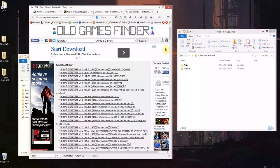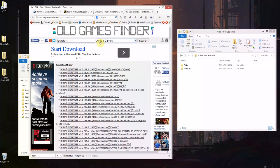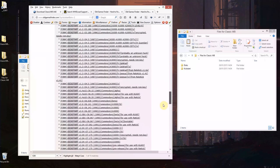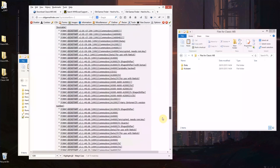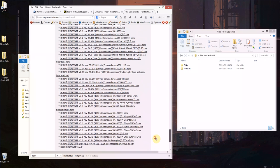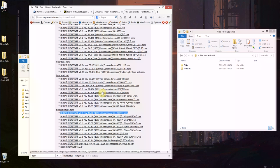You're also going to need a kickstart image. Same thing here, old games finder, kickstart, Amiga games, do a search and we're going to be looking for an Amiga 1200 disk image which is this one here. Sorry, not a disk image, this is a kickstart image or a firmware, whatever you want to call it.